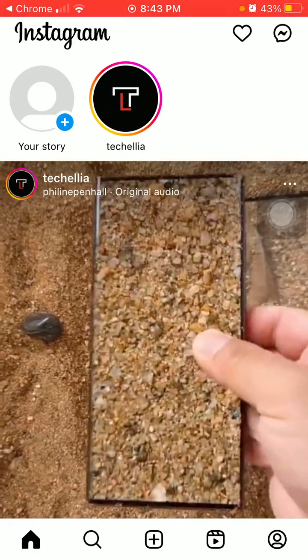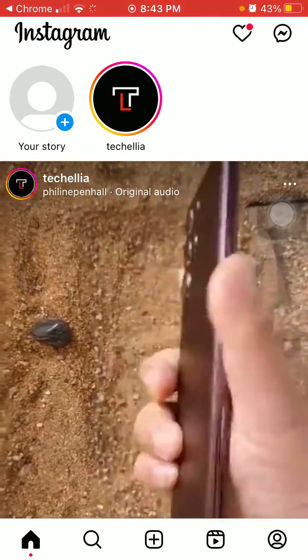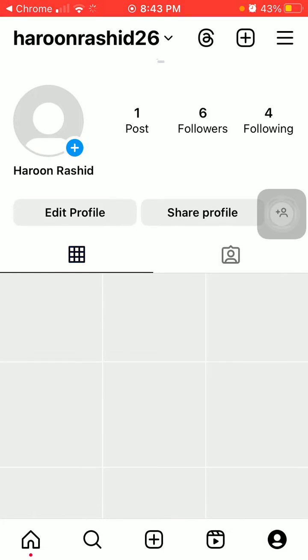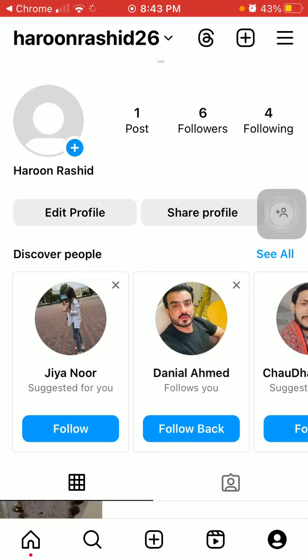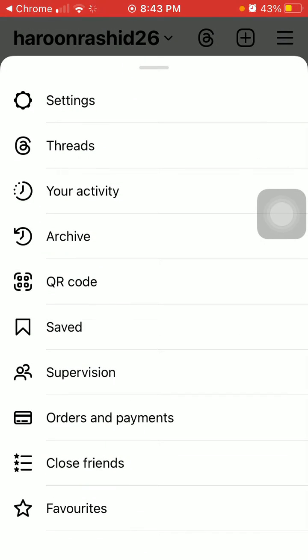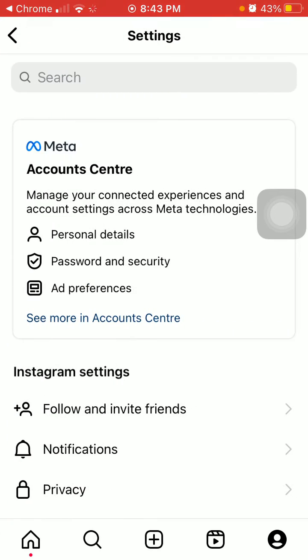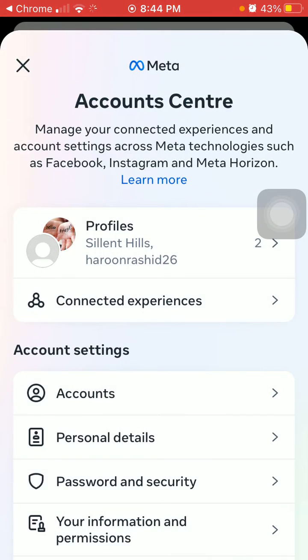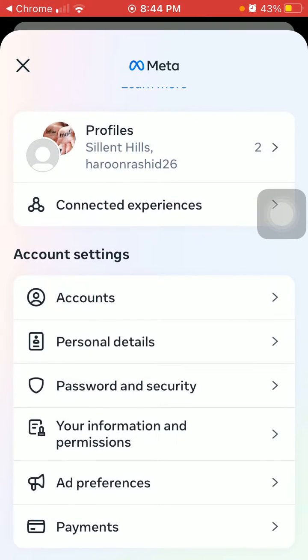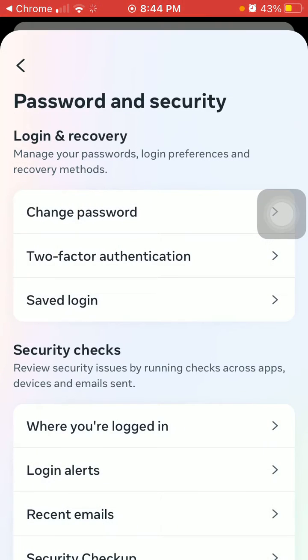Tap on the profile icon at the bottom, then the three lines in the top right corner, and tap Settings. Here, tap on Password and Security.